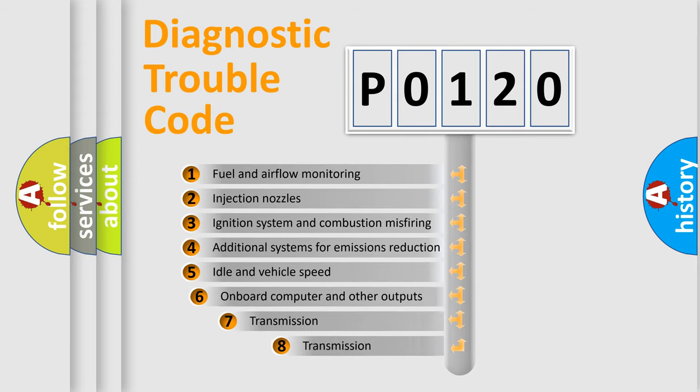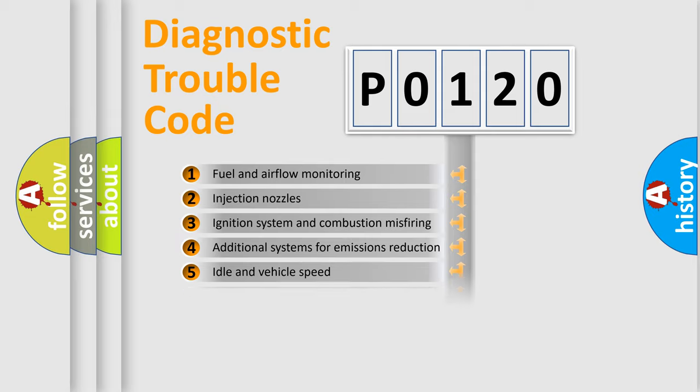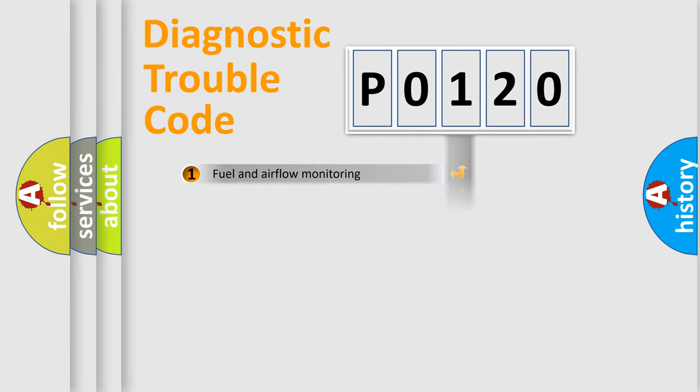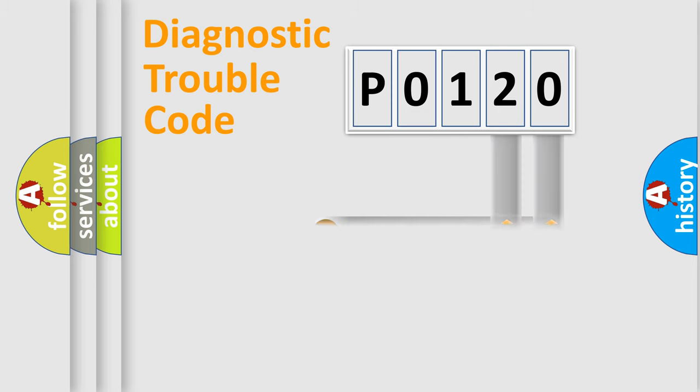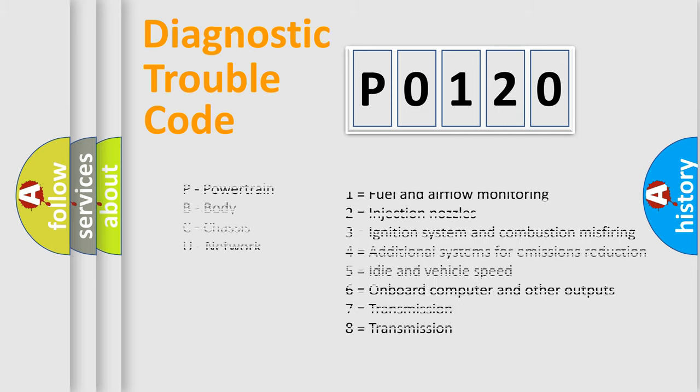The third character specifies a subset of errors. The distribution shown is valid only for the standardized DTC code. Only the last two characters define the specific fault of the group. Let's not forget that such a division is valid only if the other character code is expressed by the number zero.